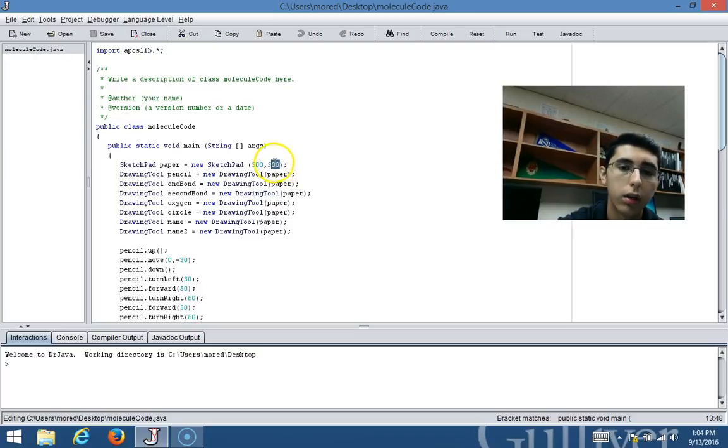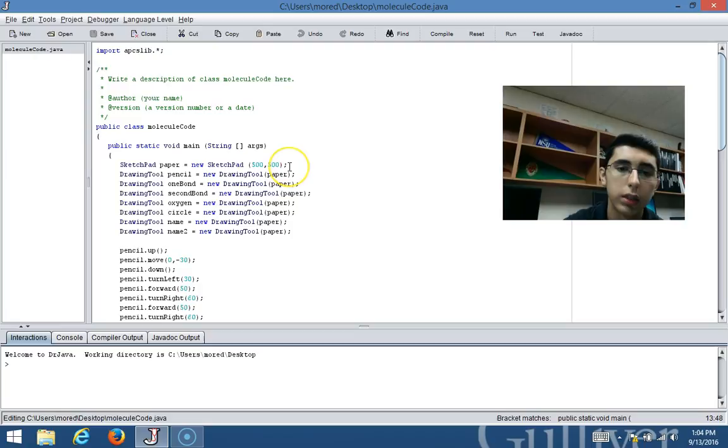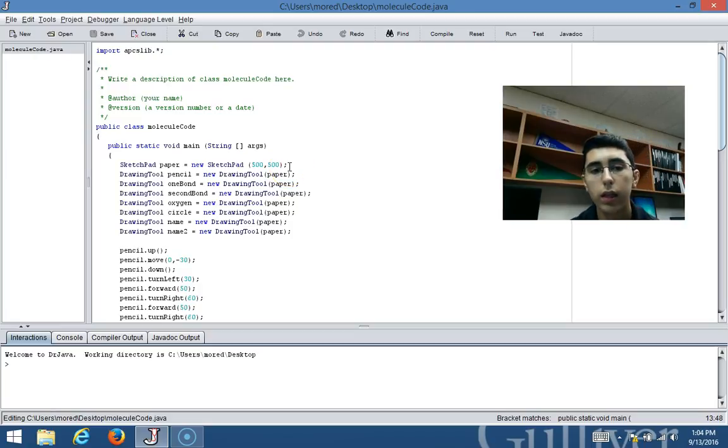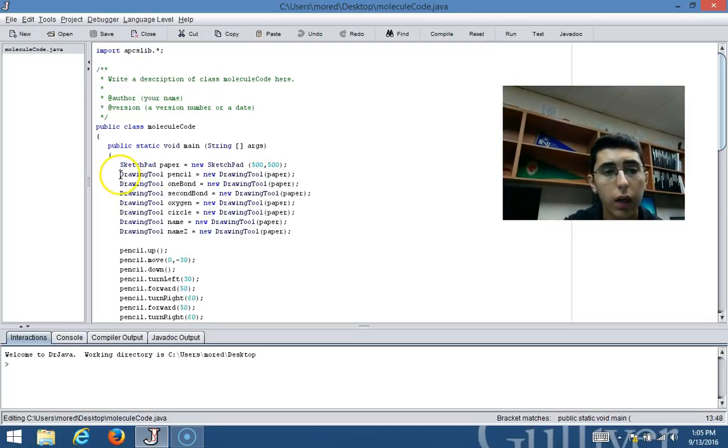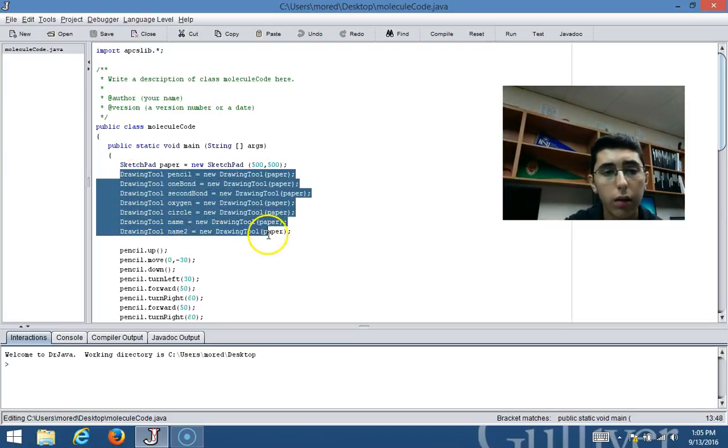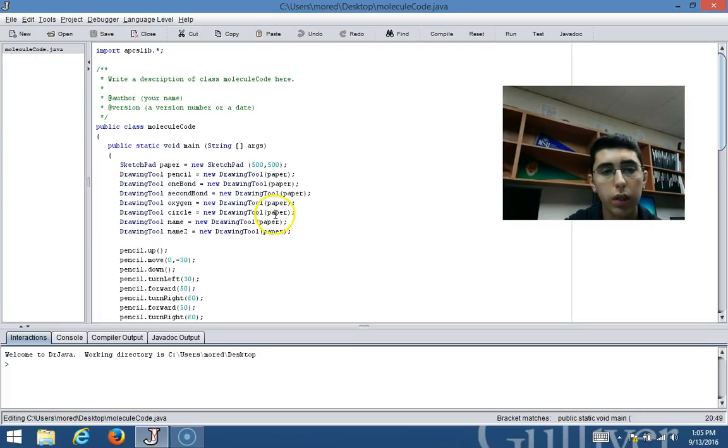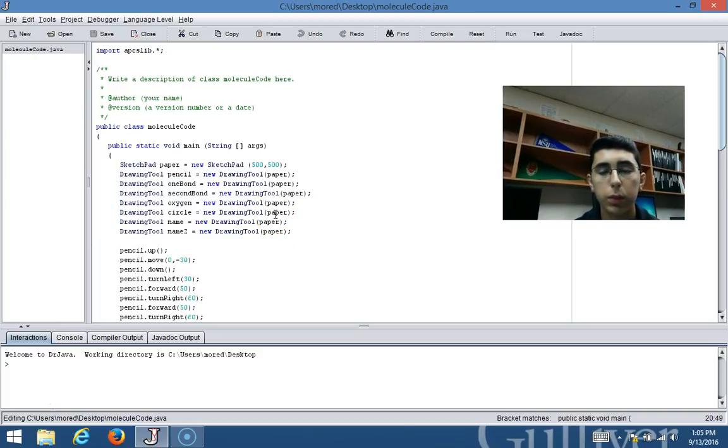These numbers inside these brackets represent the width and the length of the specific sketch pad. Then what I did was I created all these numerous drawing tool objects that were required to form the specific molecule.